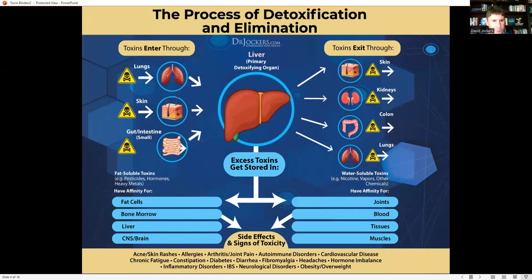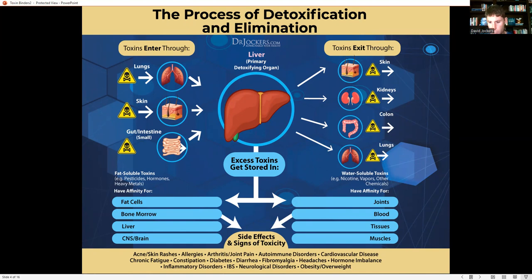Toxins enter through our lungs, our skin, and our gut — we breathe them in, put them on our skin, and eat them. They exit through our skin via sweating, through urination and our kidneys, through defecation via our colon, and through respiration — breathing them out is actually the number one way we get rid of toxins.